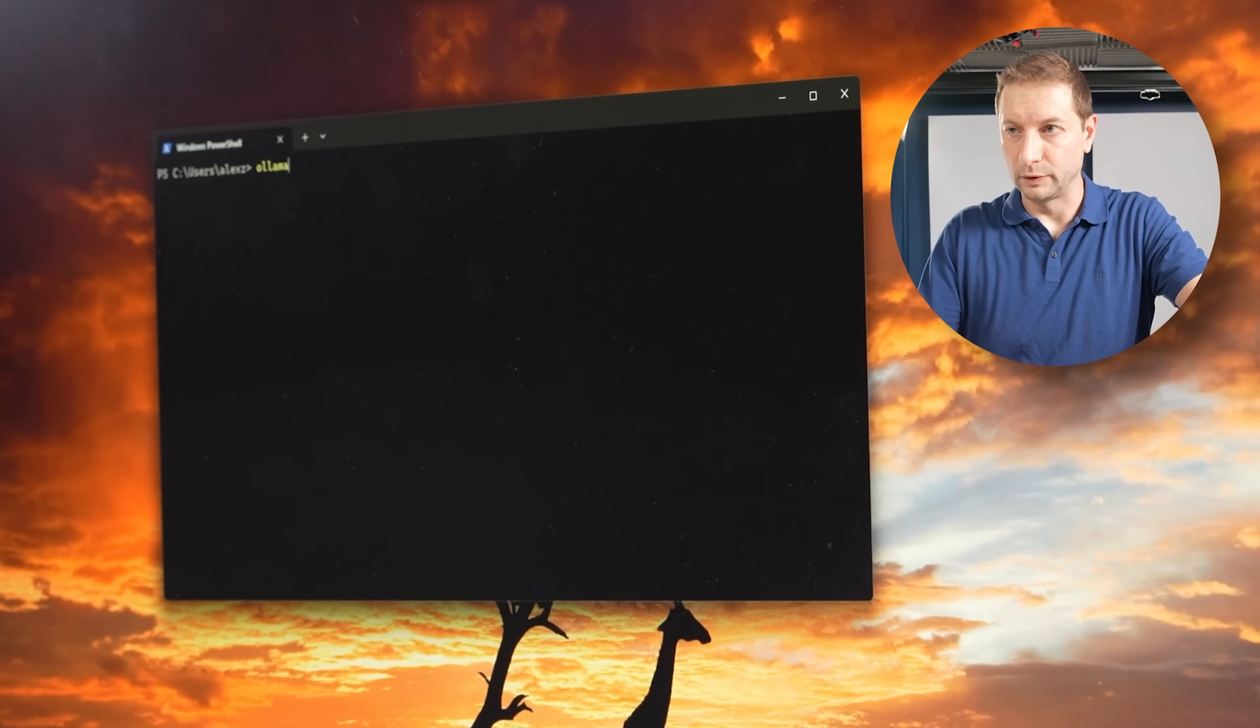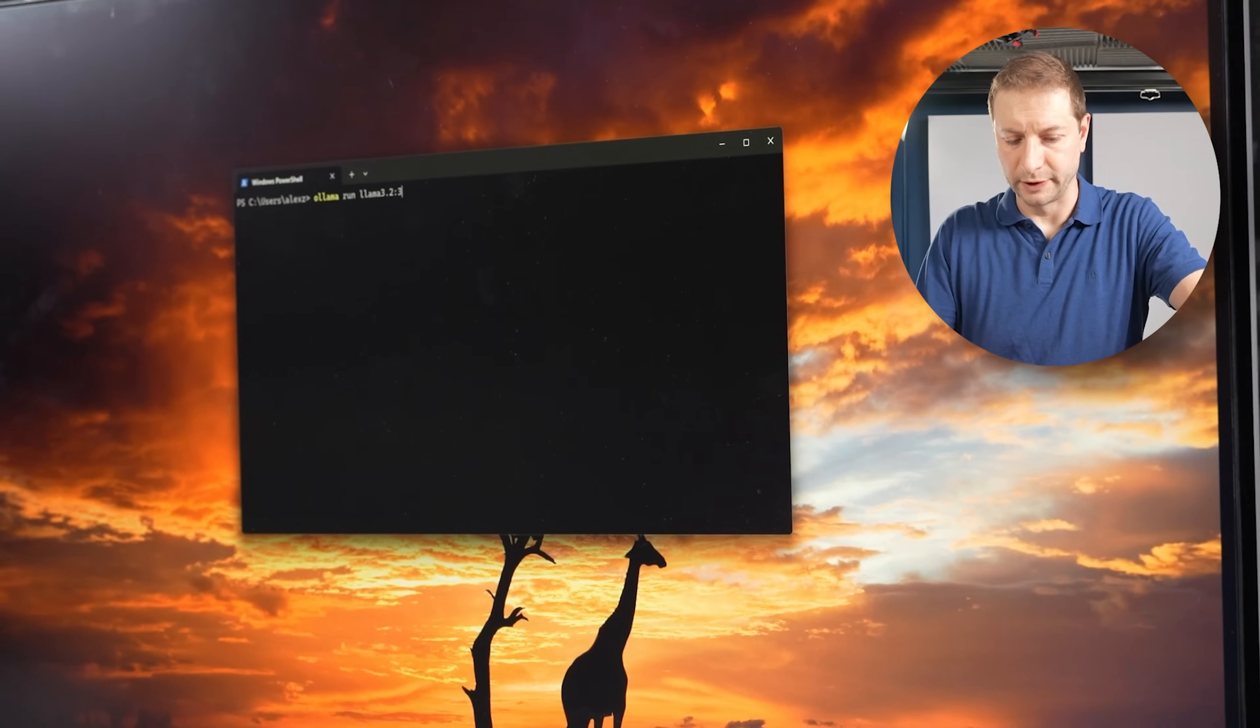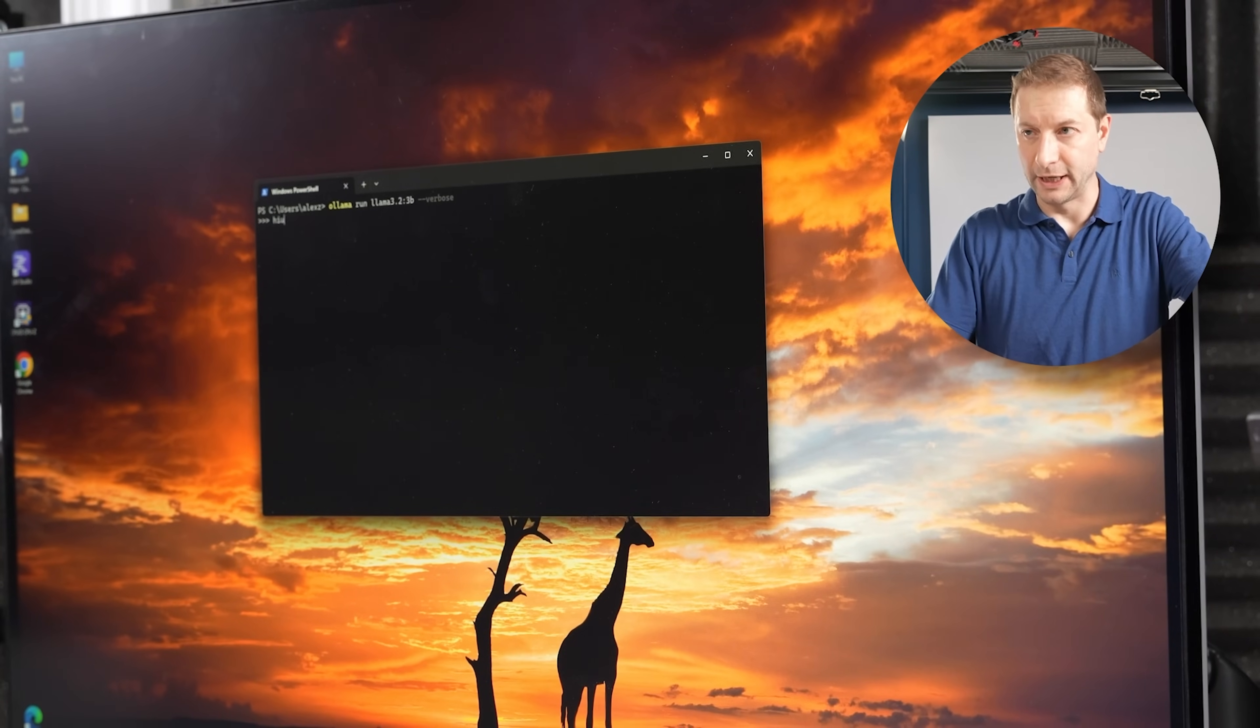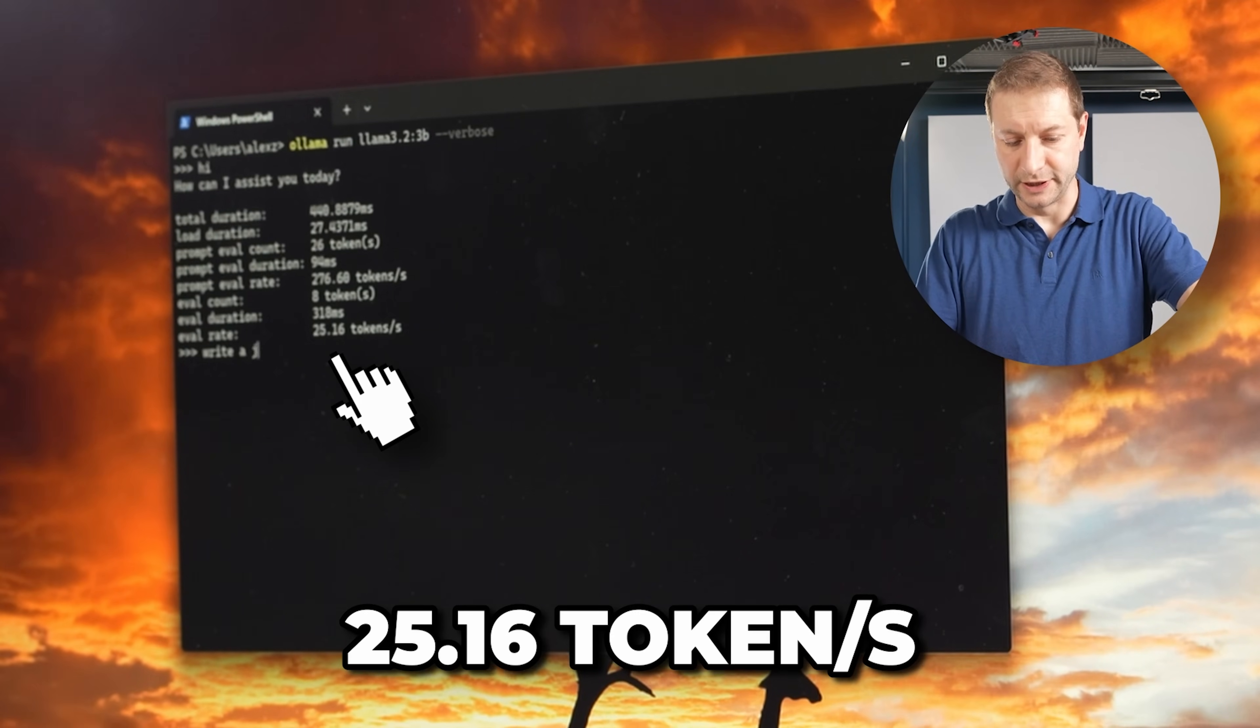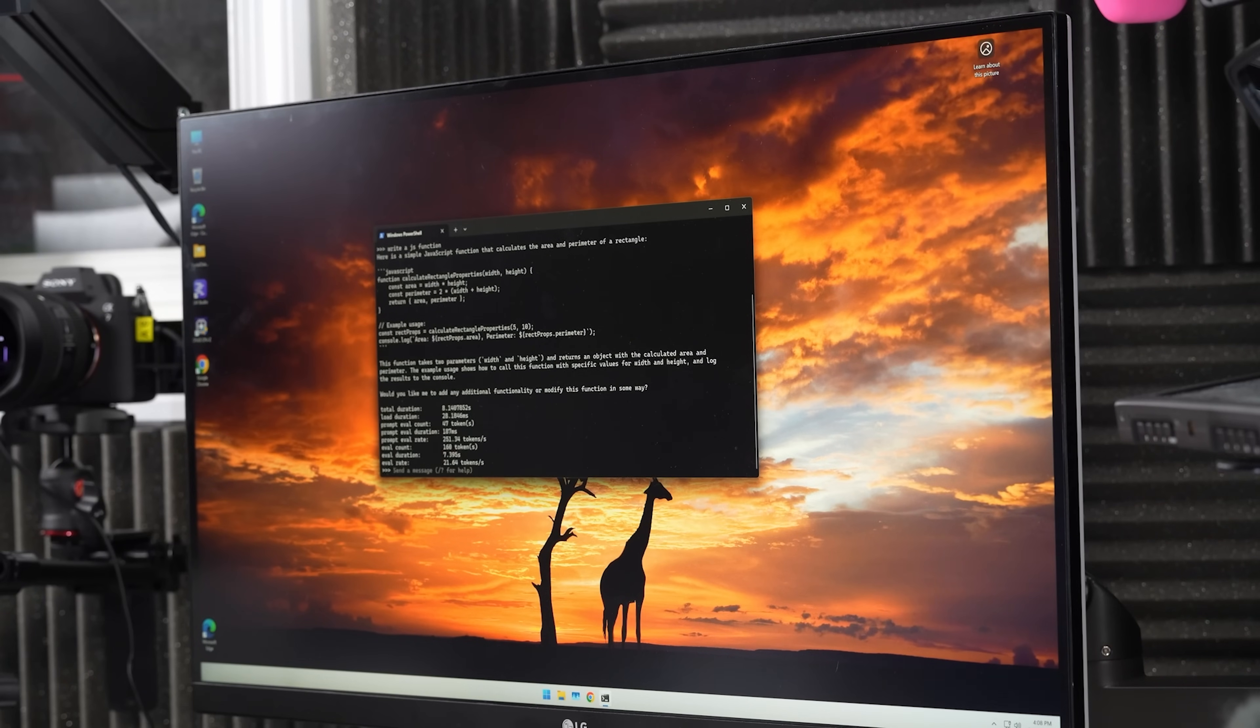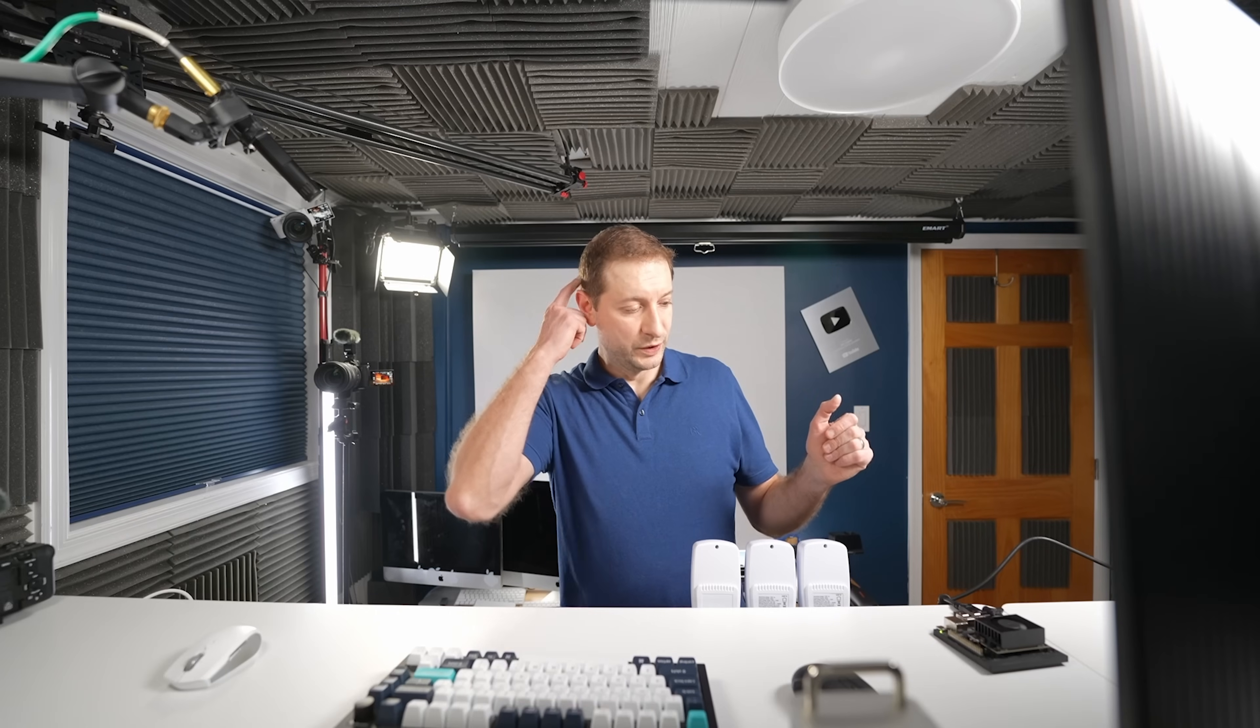Here we go. Ollama run Llama 3.2 3B verbose on the Geekom machine. Hi. That's actually pretty good. 25.16. Write a JS function. So this machine is in the middle price-wise, and it's in the middle at 21.64. It's a little bit lower this time. But you have your Jetson Nano.